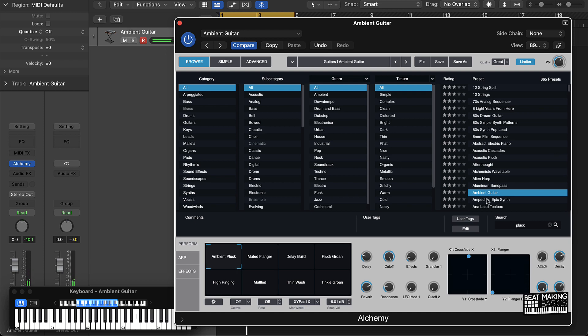Something like this could work for a trap melody — it has a lot of airiness to it. Let's go ahead and work with this one.